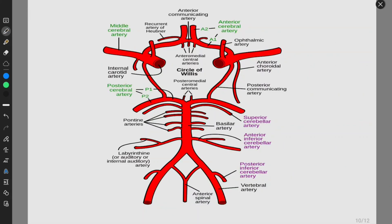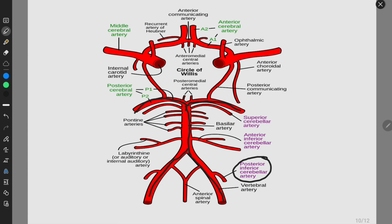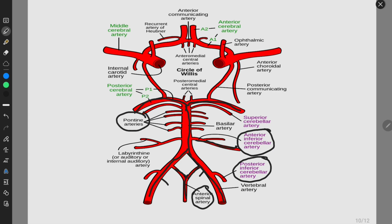Let me review the Circle of Willis completely. There are two vertebral arteries which join together to form the basilar artery. The terminal branches of the basilar artery are the posterior cerebral arteries. The branches of the vertebral artery include the posterior inferior cerebellar artery. The two vertebral arteries also form one trunk contributing to the anterior spinal artery, and a posterior spinal artery is also present. The basilar artery gives rise to the anterior inferior cerebellar artery, pontine branches, and the majority of the labyrinthine branches come from the anterior inferior cerebellar artery.